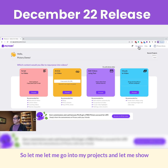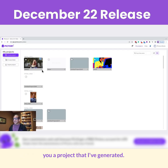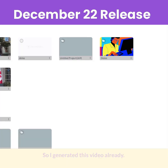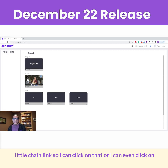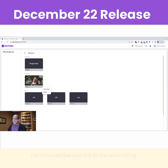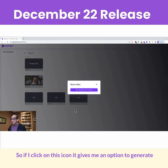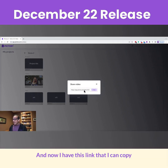Let me go into my projects and show you a project that I've generated. I've generated this video already. If I come into this project, I will see a new icon here with a little chain link. I can click on that, or I can even click on the share option — it'll do the same thing. If I click on this icon, it gives me an option to generate a view-only link. Let's click on that link, and now I have a link that I can copy.